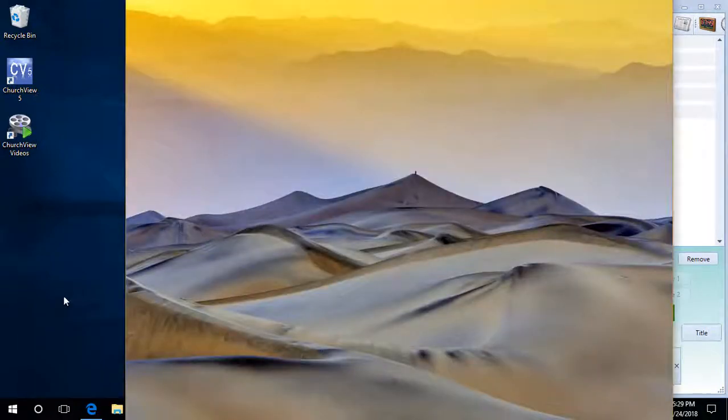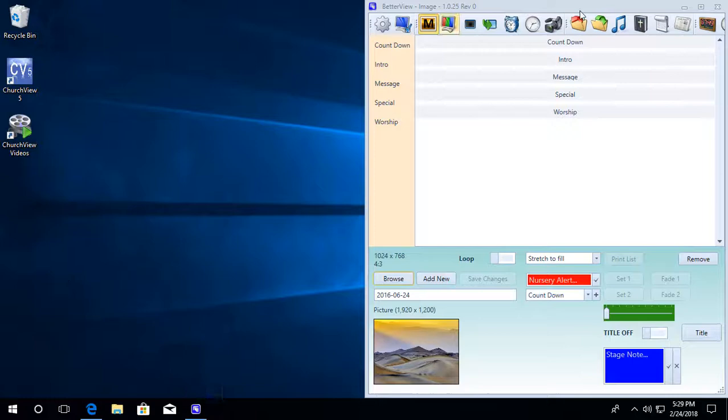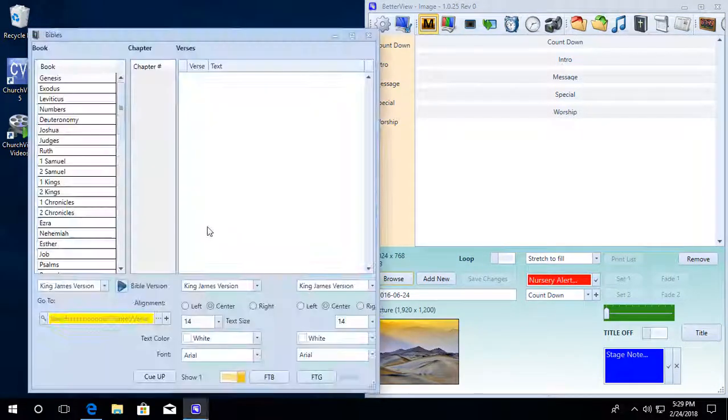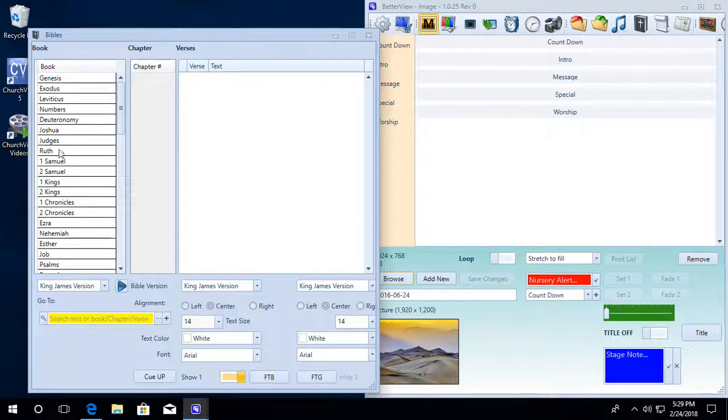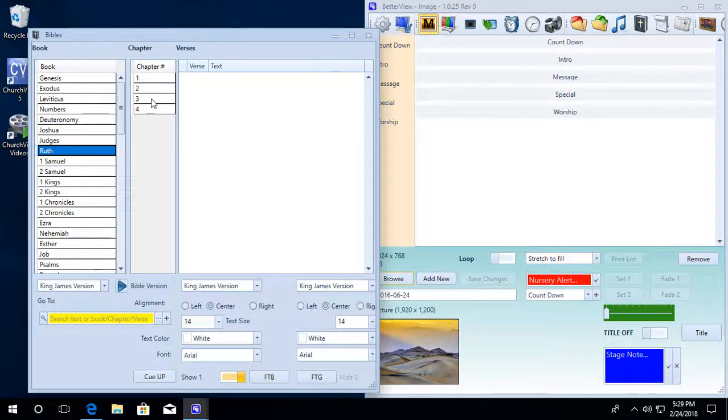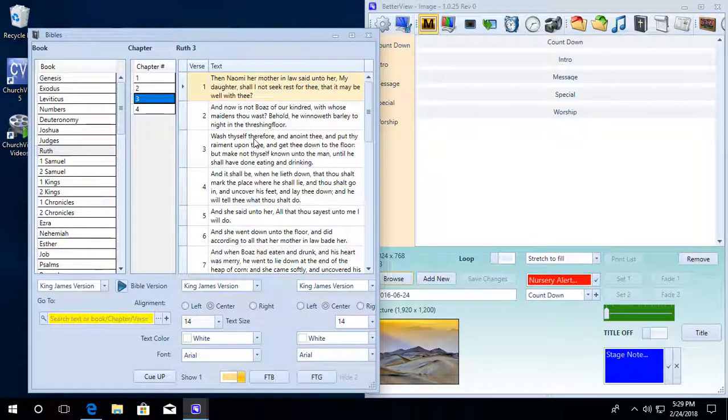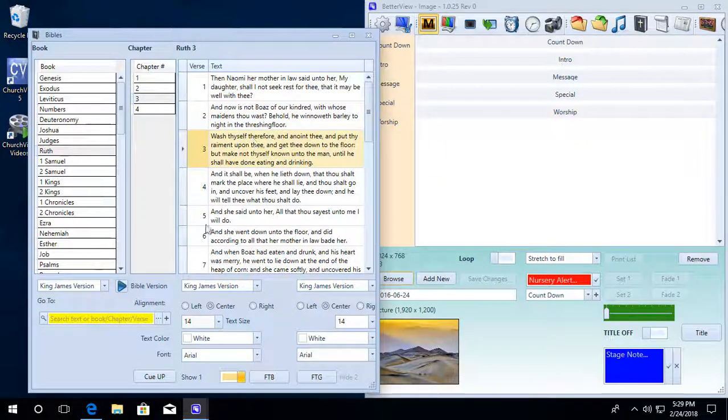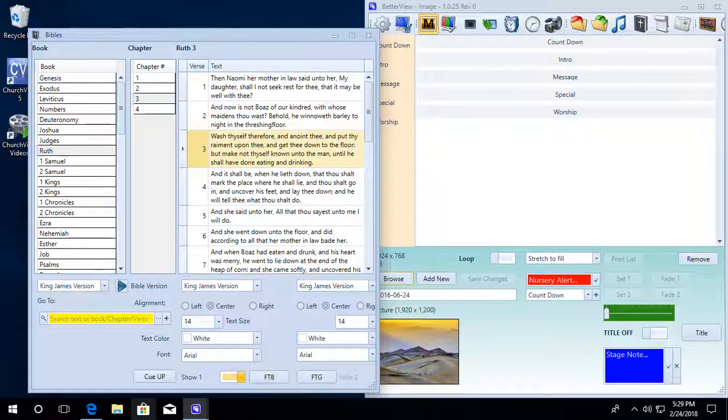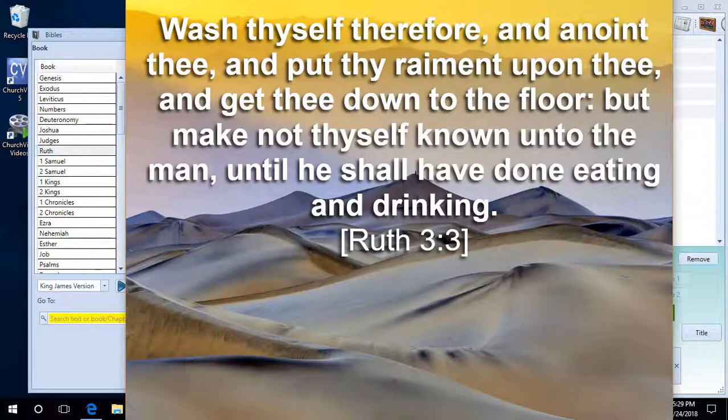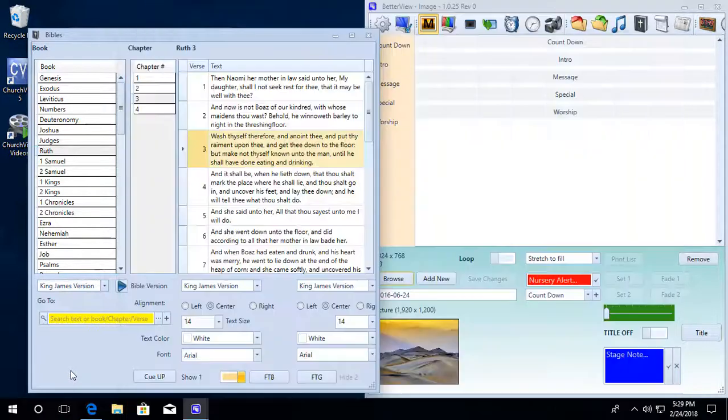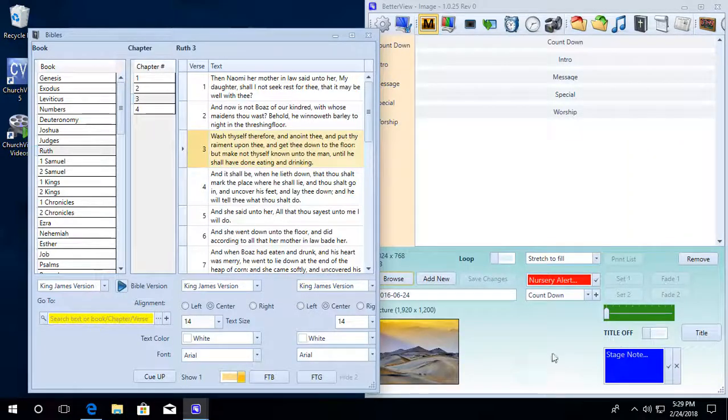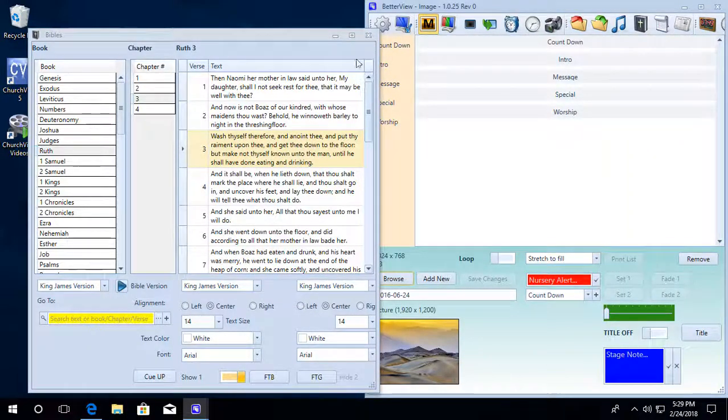So going back here, if we pull up our Bible again and just randomly pick something, we will see that on our screen we have our text. We can now, if we wanted to save this for later...